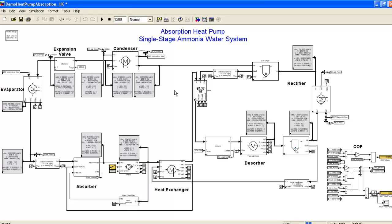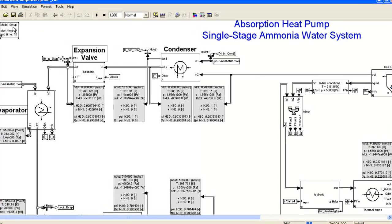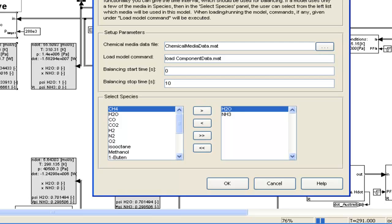This is done using the so-called model setup block. What this block does basically is it sets up the information about the chemical media for the model. How do we do that? I'll show you in the mask of the block. I'll double click on it.